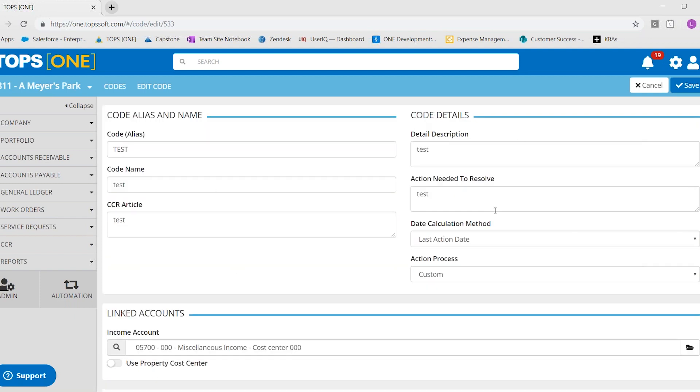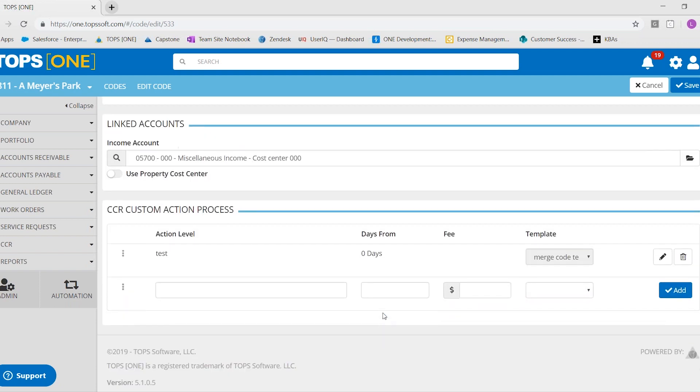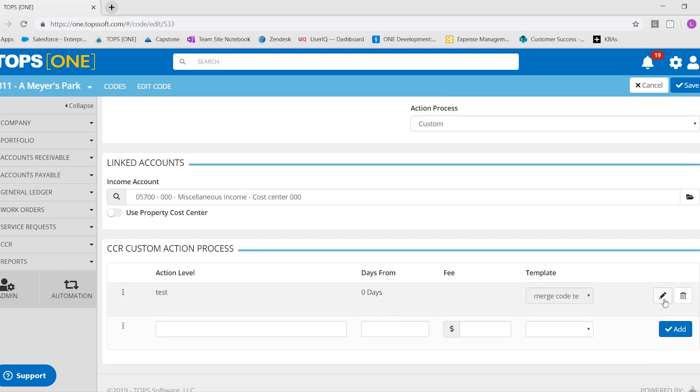It's already set up. You would obviously put in your CC&R article from the documents. You would specify what you wanted them to fix on their violation. And then down here,